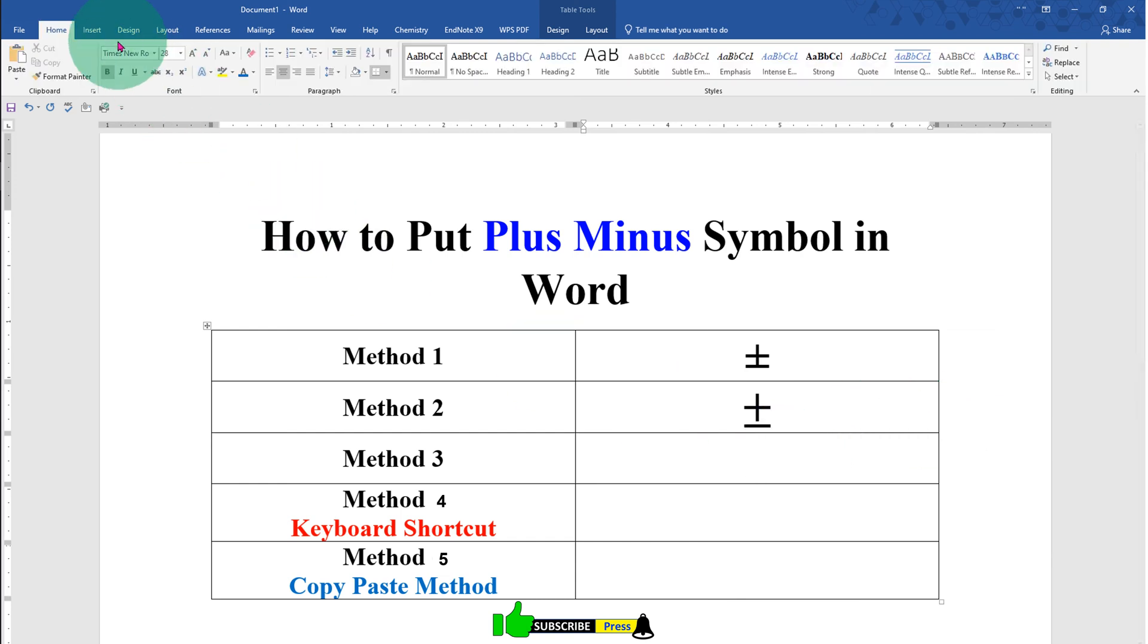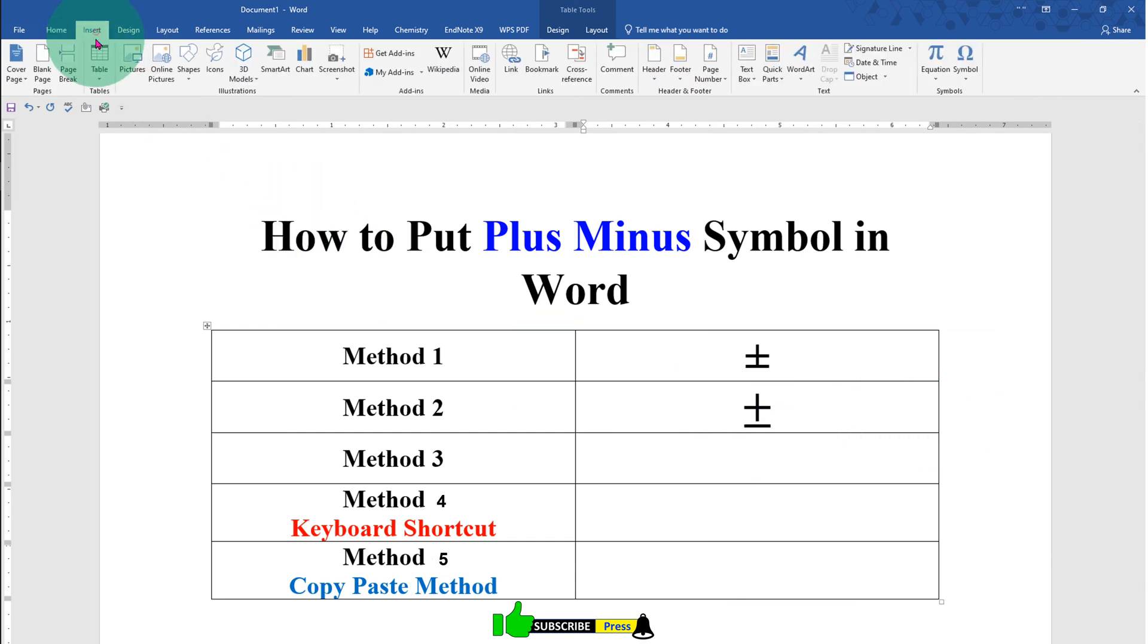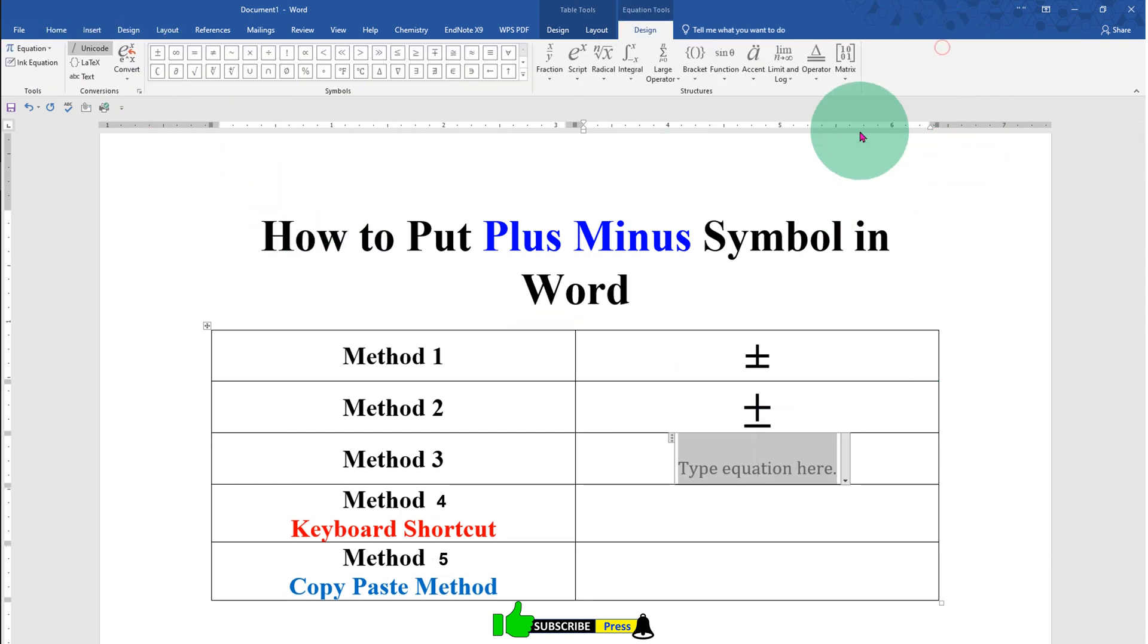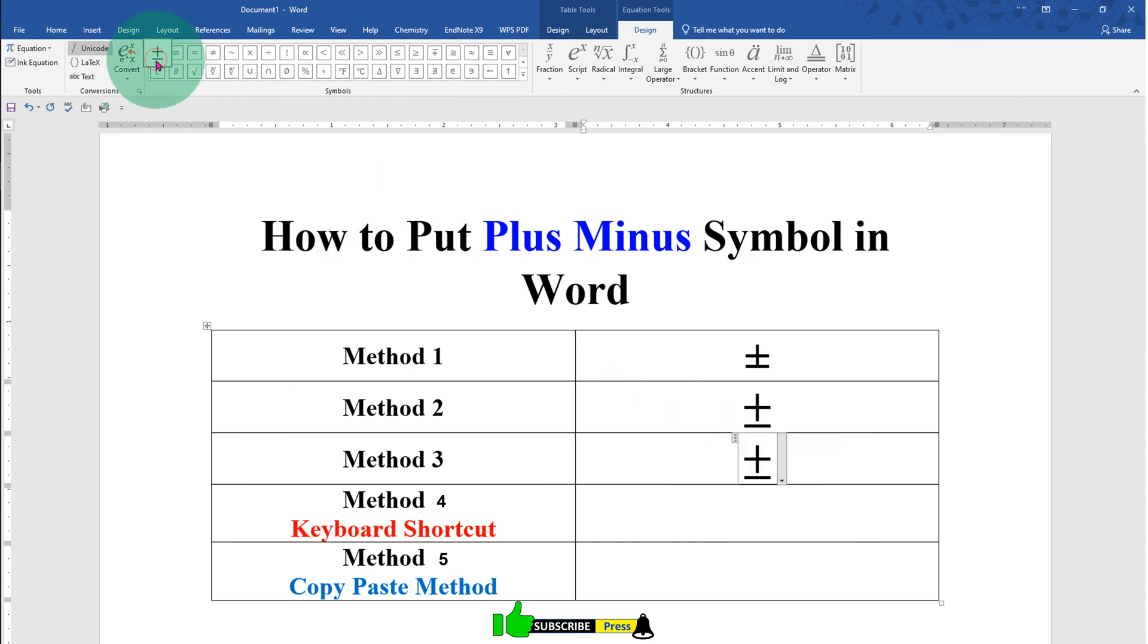In the third method, click on the Insert tab, Equation, and you will see the plus or minus symbol here. Just click on it.